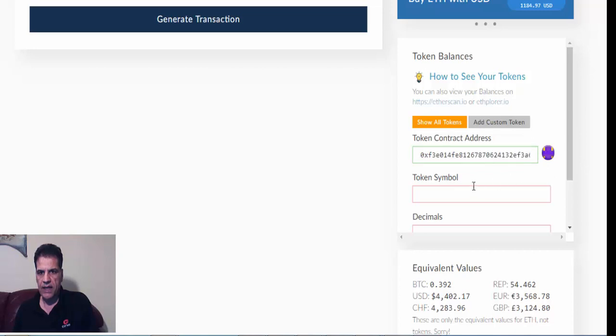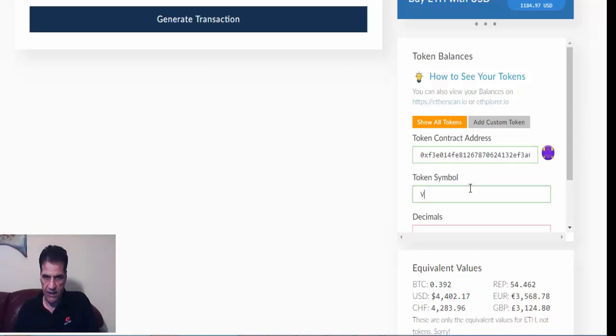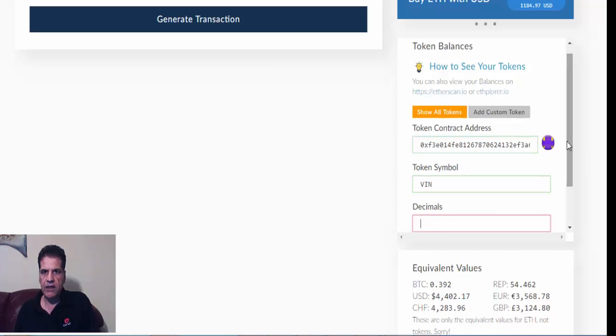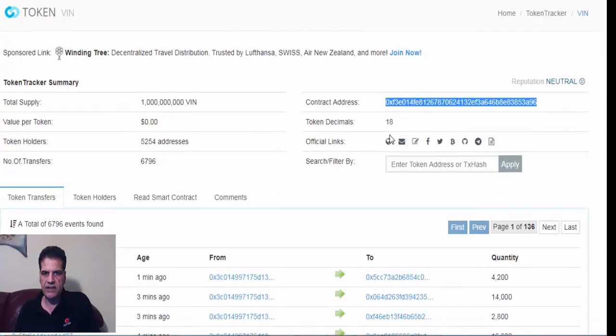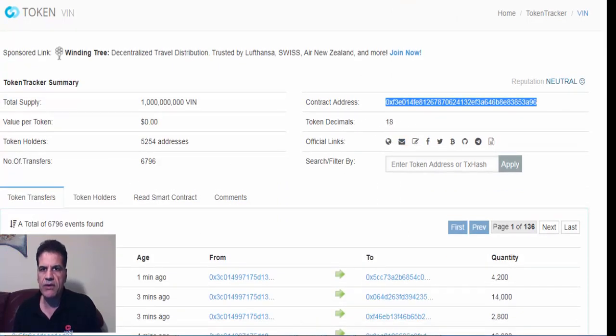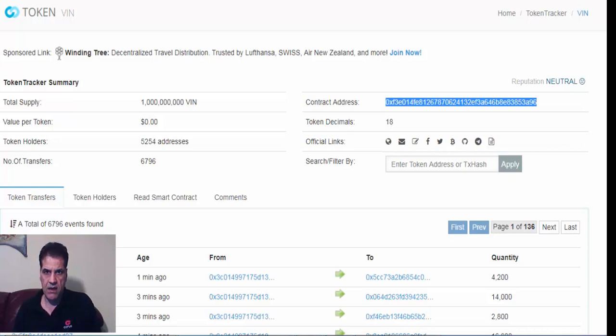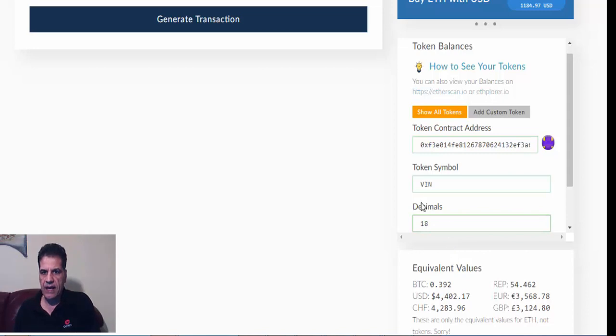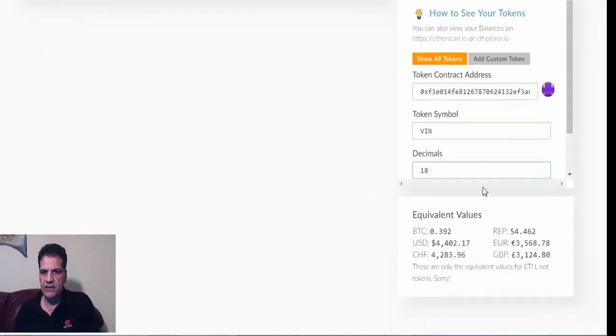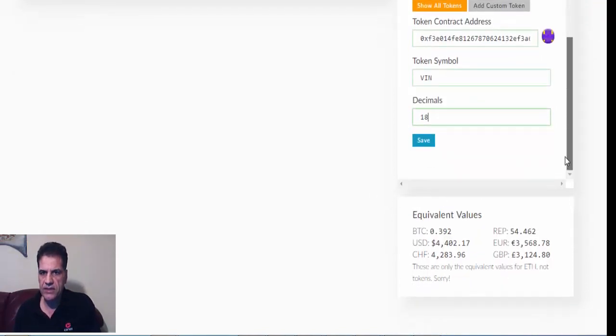Okay, and then the symbol is VIN, and decimal. You saw in here that the decimal is 18, token decimal 18. So you go here and then where was it? Here, you do 18, and after that you just save.